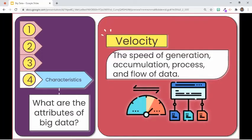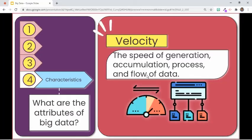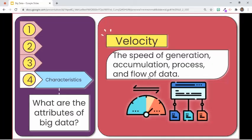Last but definitely not least, the fifth attribute is velocity. It refers to the speed of generation and processing of data, and is said to be the major aspect of big data. It plays a major role in extracting information. If data moves fast and is available for consumption on demand, then data will flow smoothly and continuously in business processes, networks, social media sites, and across any organization.